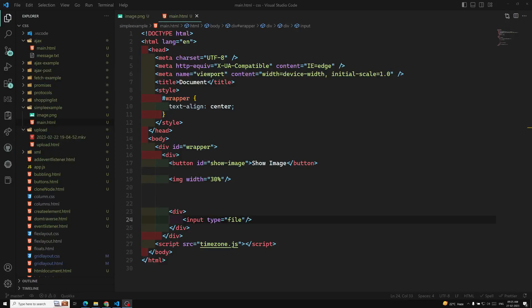Hi friends, this is Leela. Welcome to my channel LeelaWebDev. In this video we will see how to access and display an image using the Fetch API.